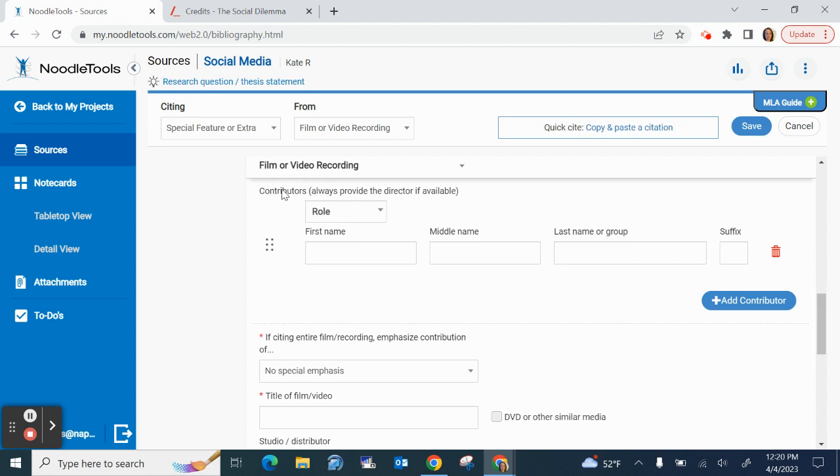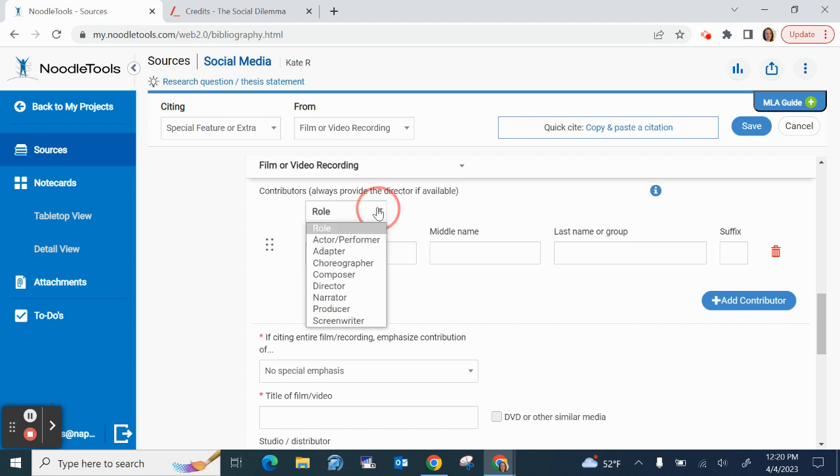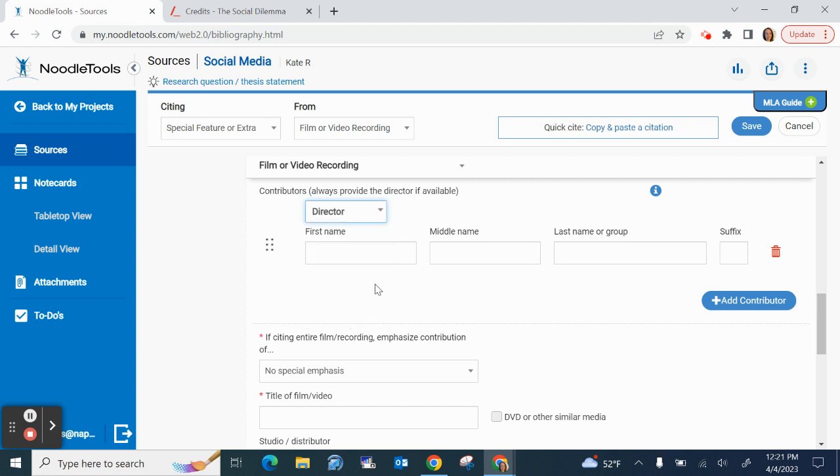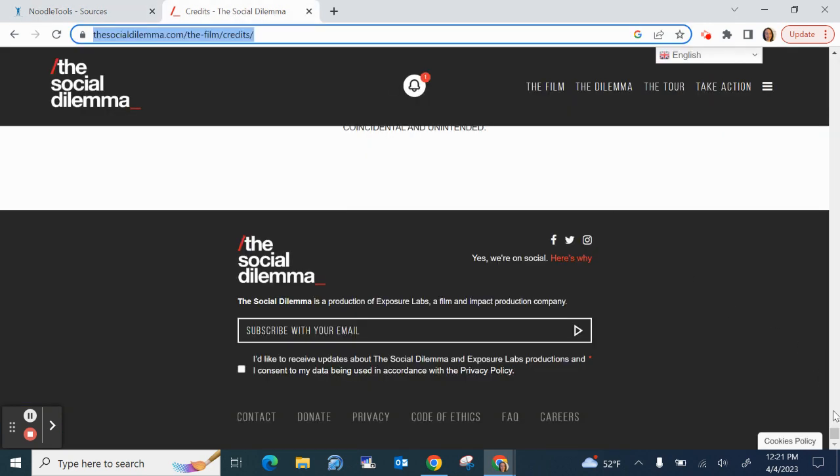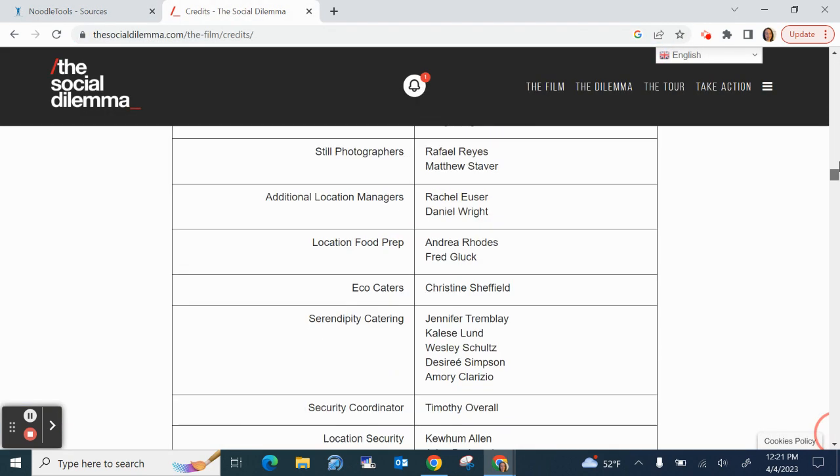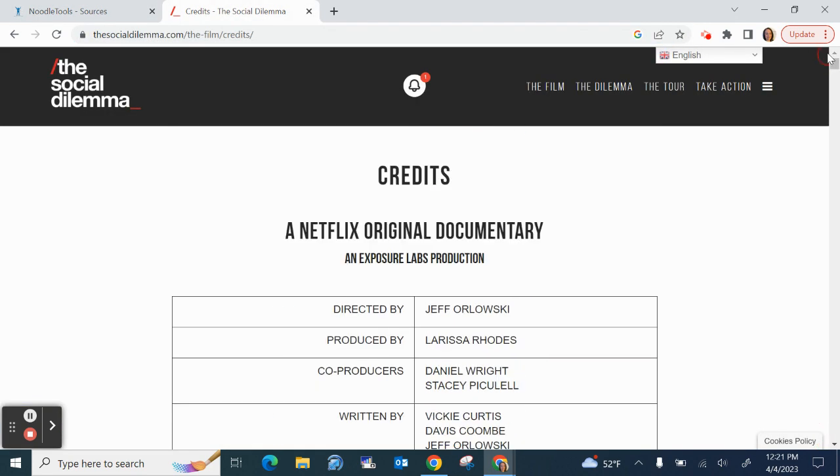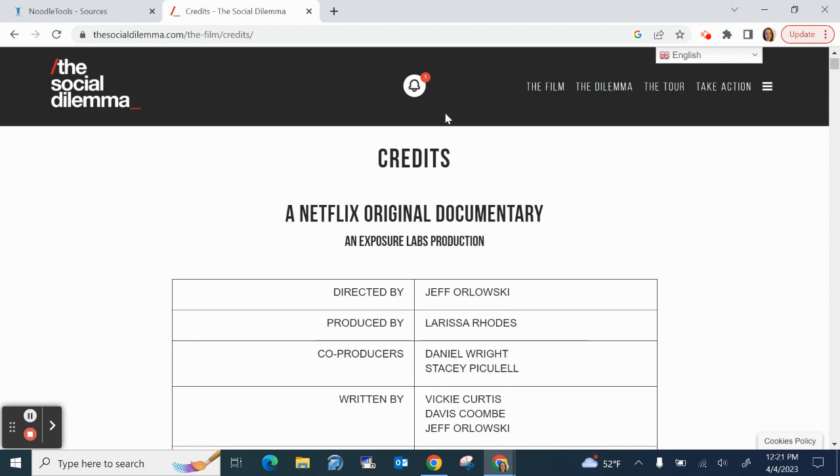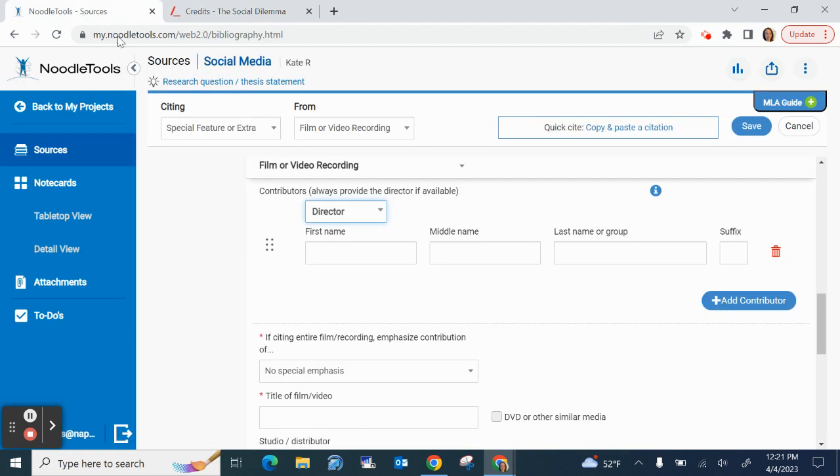So the first thing it wants is contributors. So an actor, adapter, choreographer, composer, director, narrator, producer, or screenwriter. Often I see director so let's go with director. I'm going to scroll back up to the top here and that's why I want the credits because it is directed by Jeff Orlowski. I might copy his last name. Okay Jeff Orlowski.